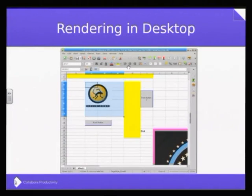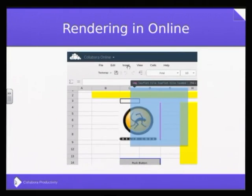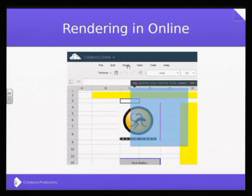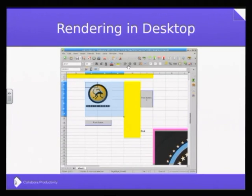Rendering on the desktop is obvious to everybody because we don't think about it — it just works. This is a desktop spreadsheet. It has images, a couple of buttons, some cells with background, and a selection. Now, the same thing online, in the browser — what is actually happening is that highlighted area is an image showing part of the spreadsheet. The browser just has a matrix of PNGs stacked next to each other, with no clear cell boundaries.